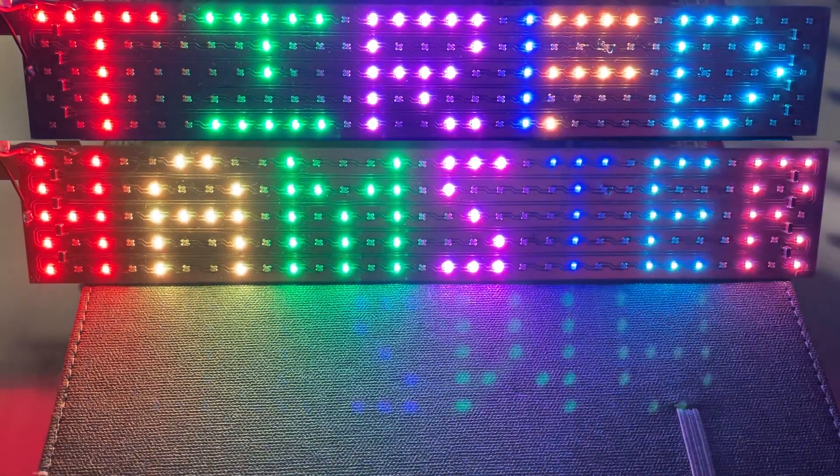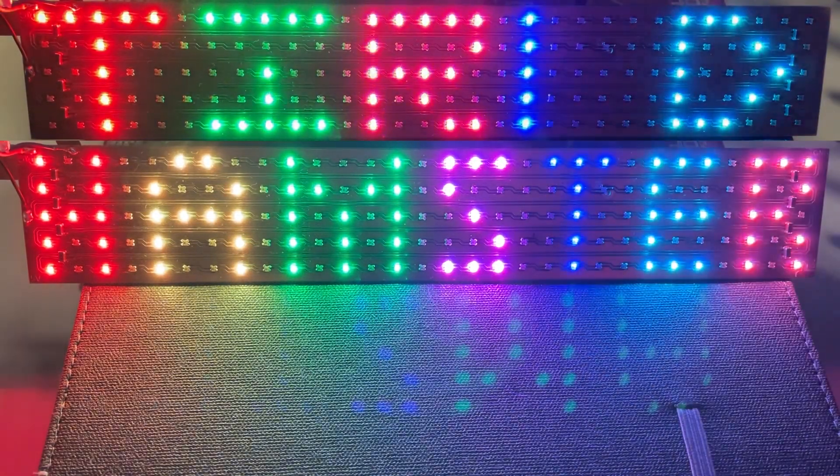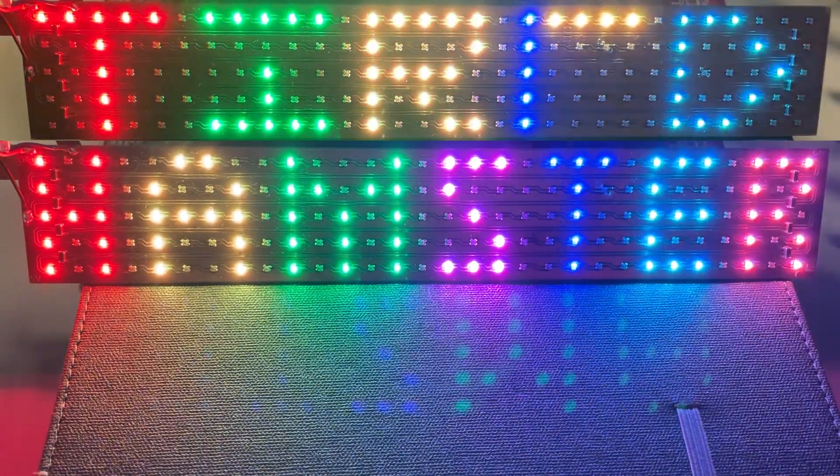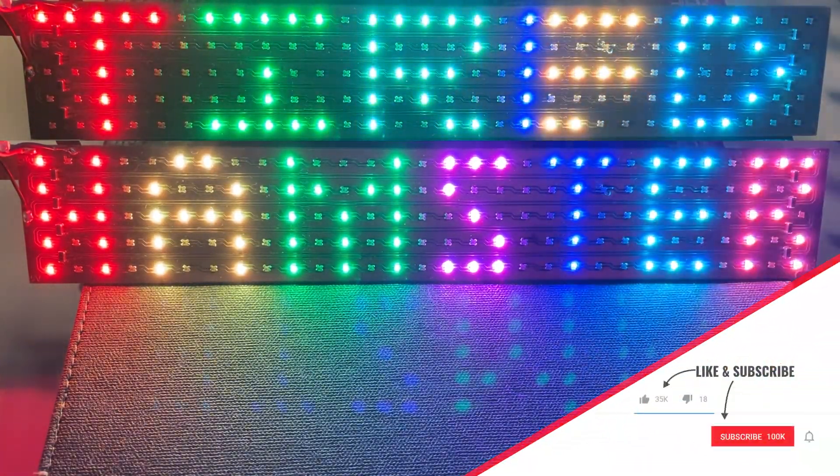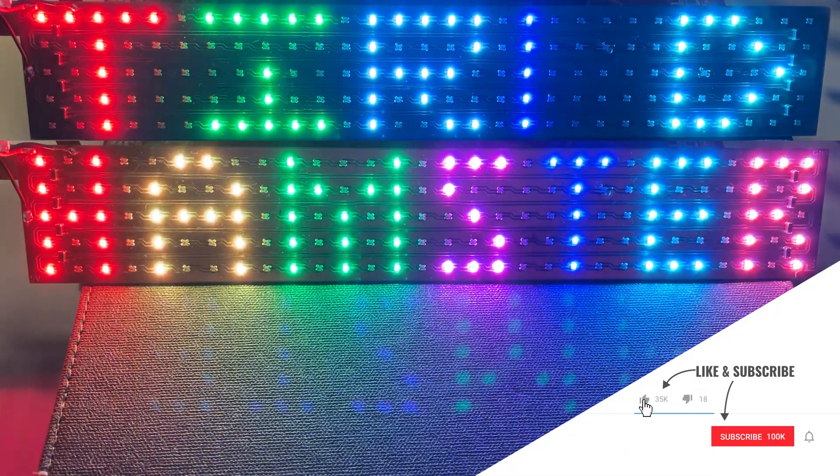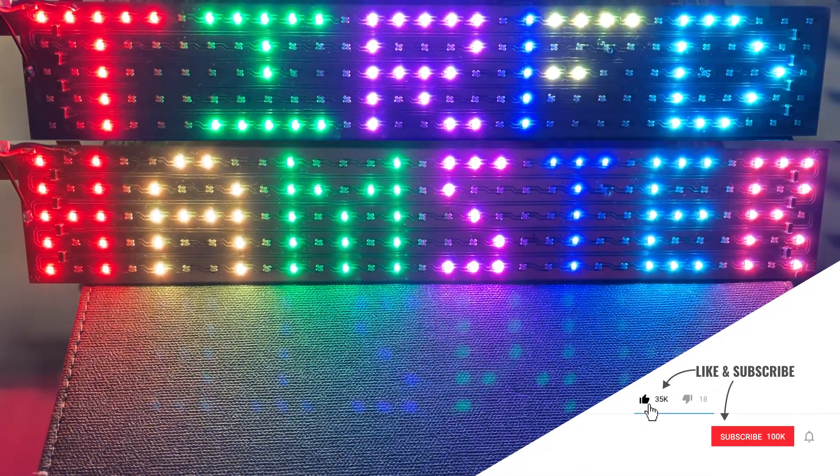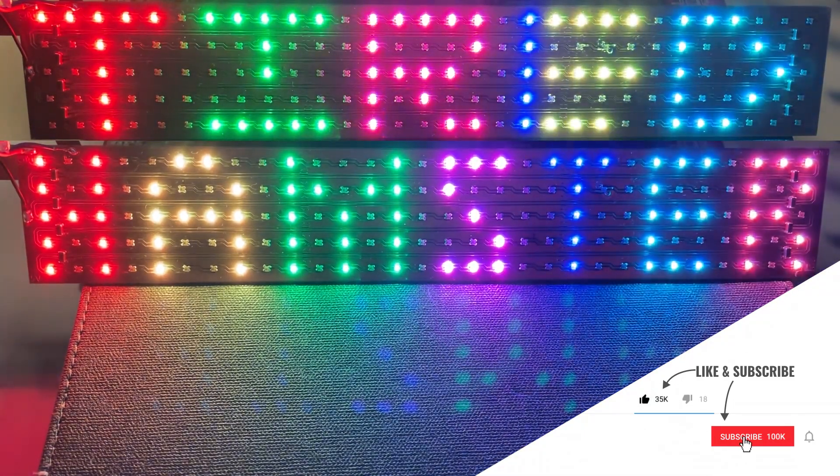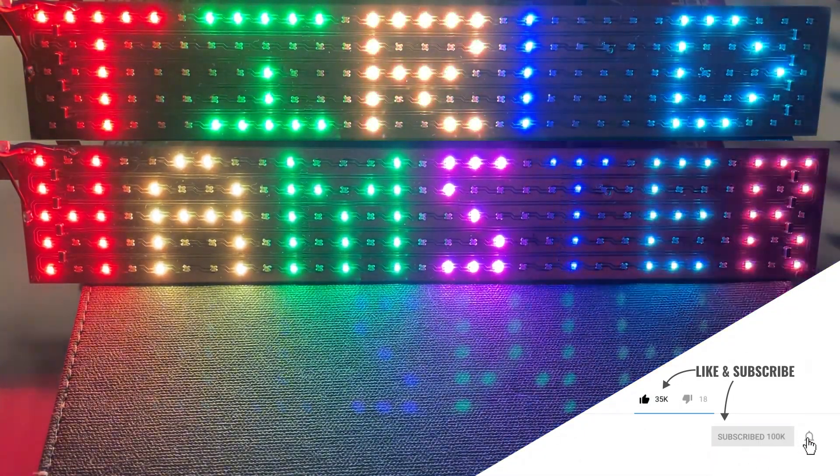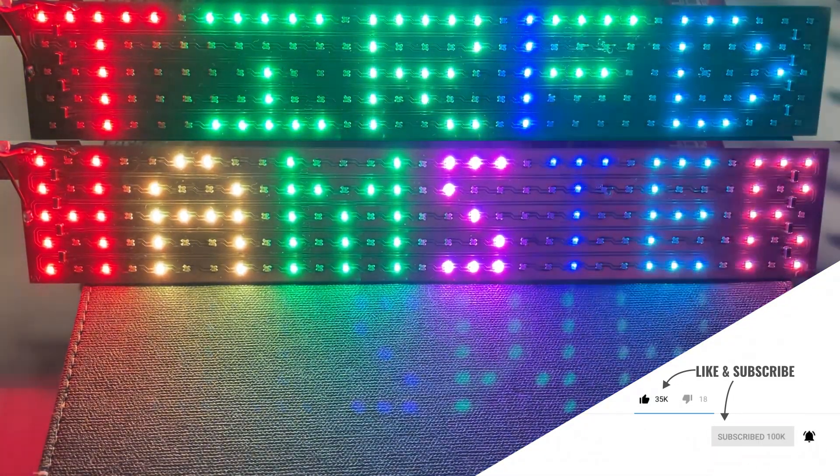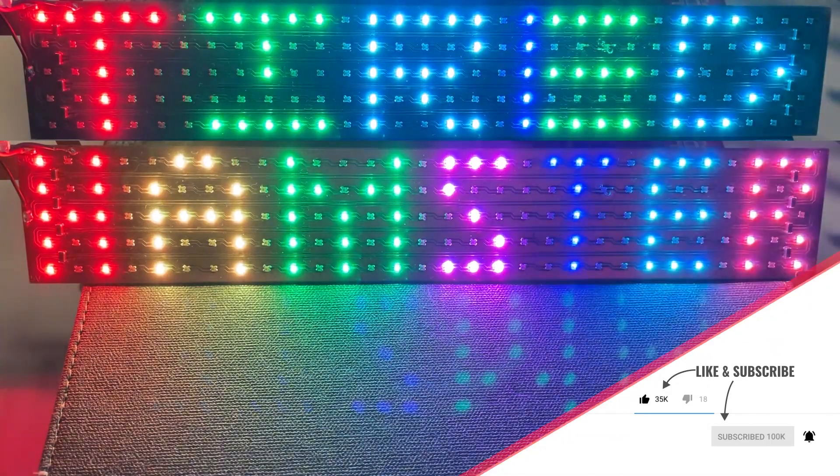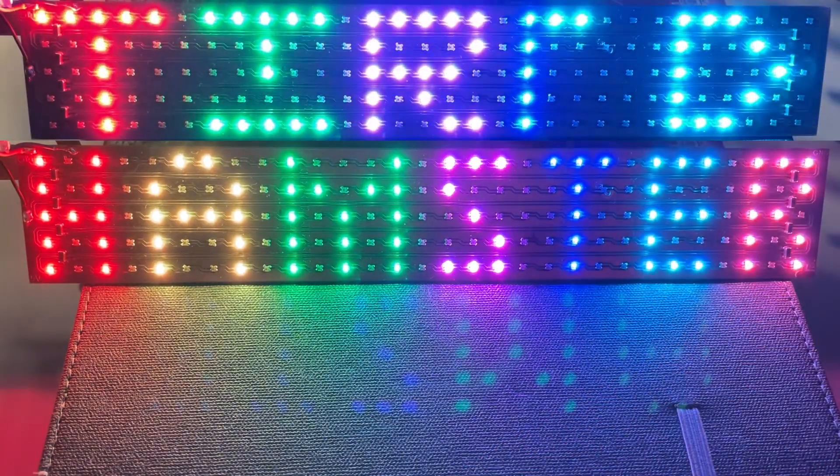So this is the end of the video. Please don't forget to subscribe to this channel, like the video, and ring the bell if you want to see more content. See you next time. Bye!